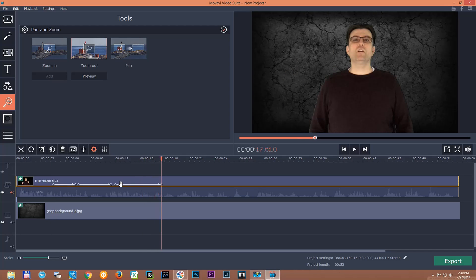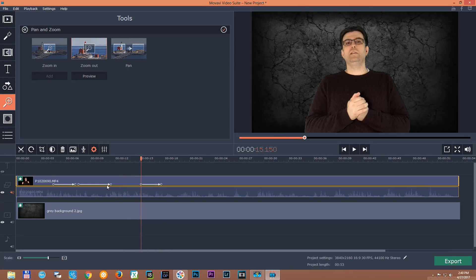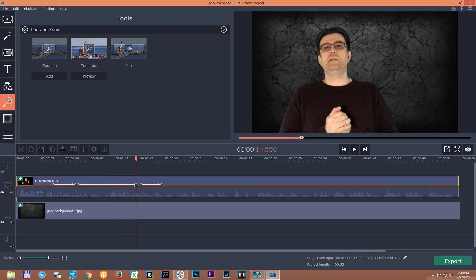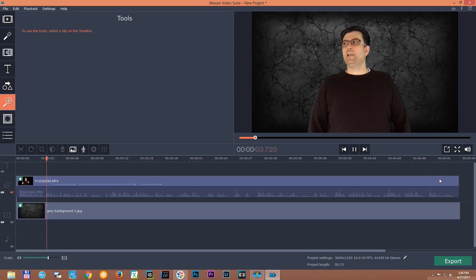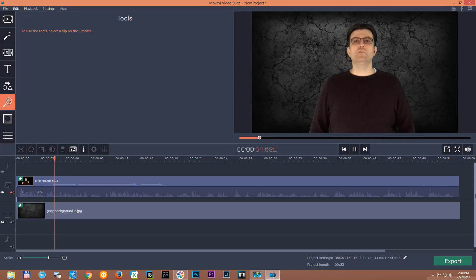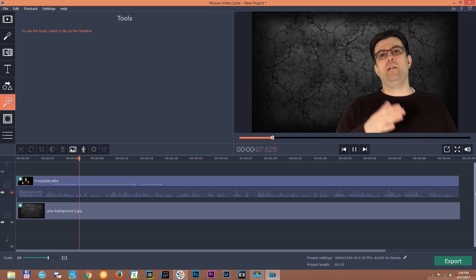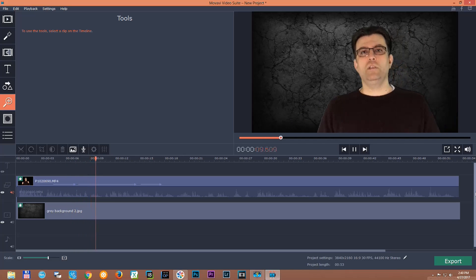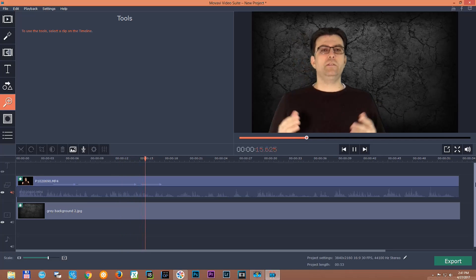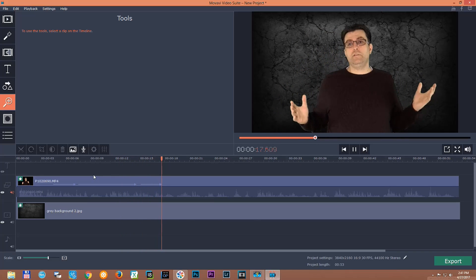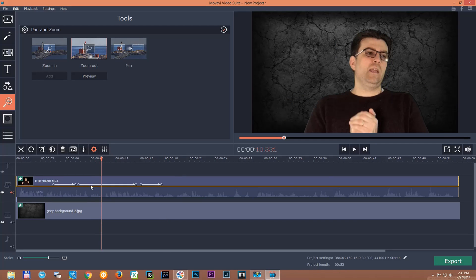I'll set it to be a bit slower, so the panning will be really slow. Let's play it — it zooms in slower, now it's panning really slowly, and then after it zooms out slower. So you decide the timing: how long you want to zoom in, how long you want to pan, and how long to zoom out. That's how easy it is.